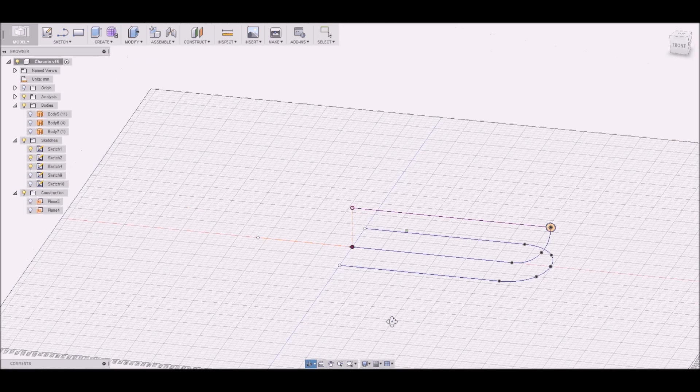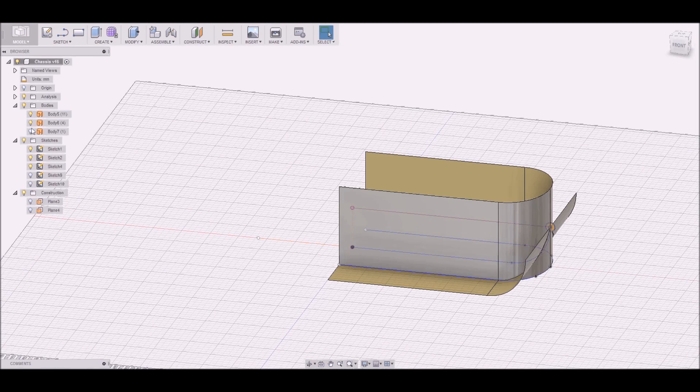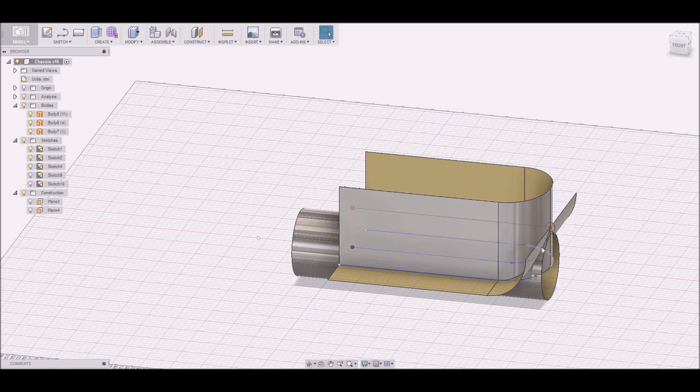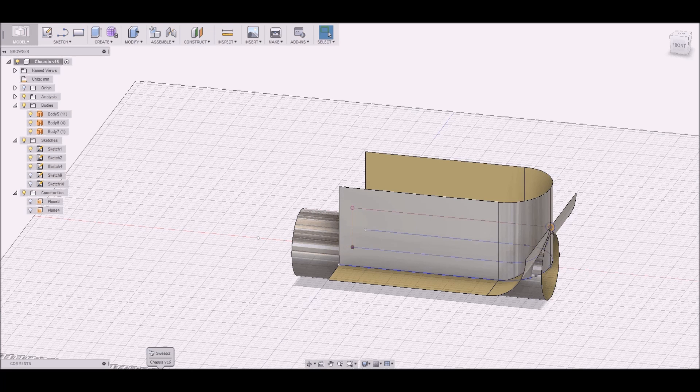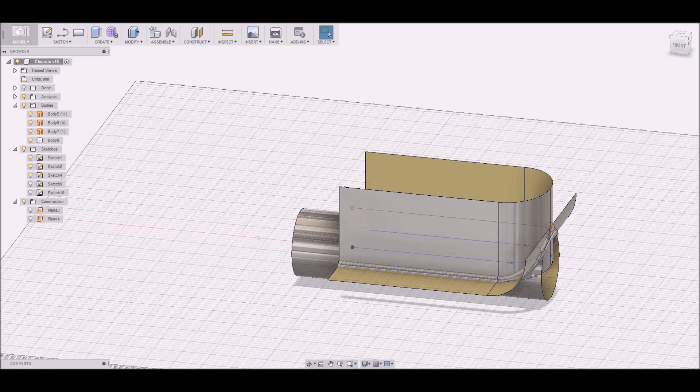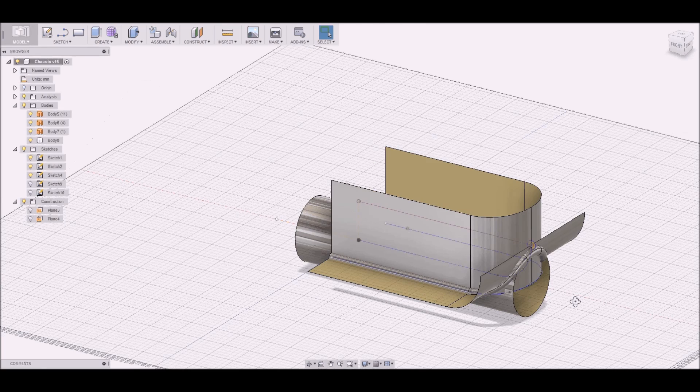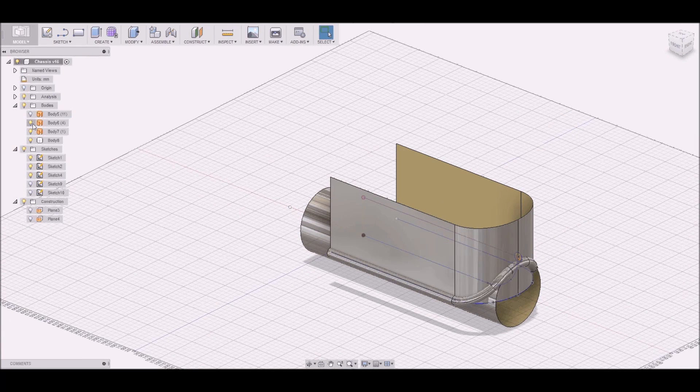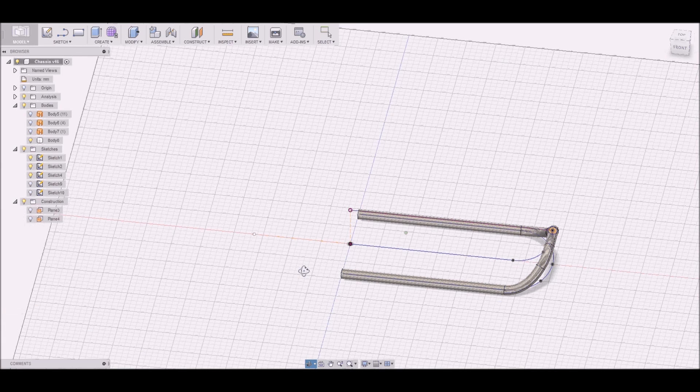If you do this in another CAD software like SOLIDWORKS or Inventor, then you can combine different curves. But I have to create this 3D curve using the patch workspace.